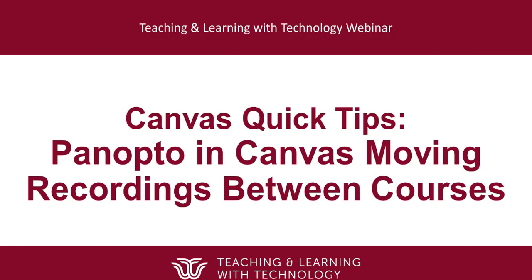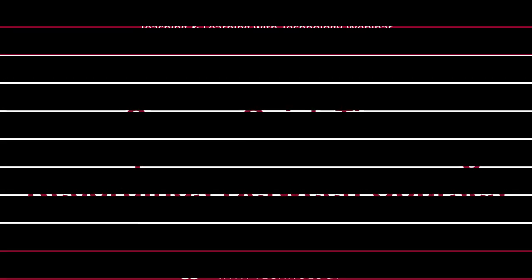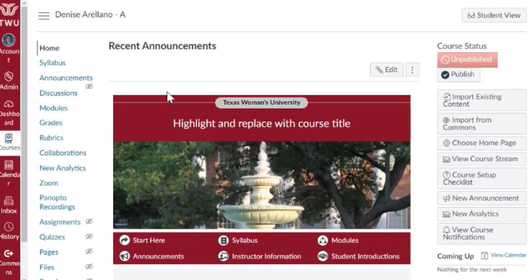In this video, we'll cover how to move Panopto recordings between Canvas courses. There are a couple of ways this can be done.